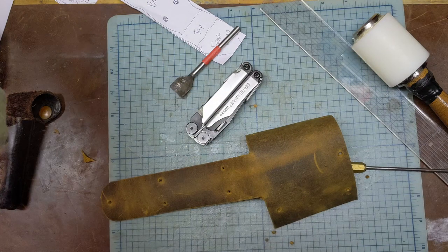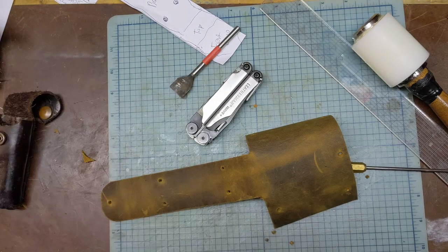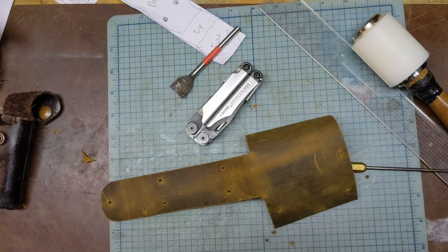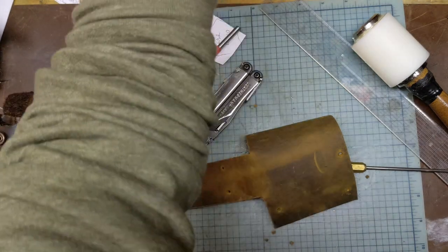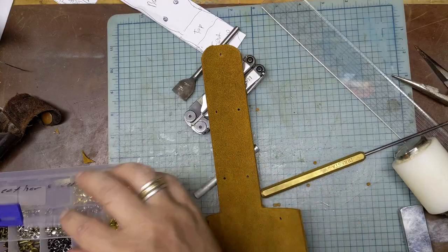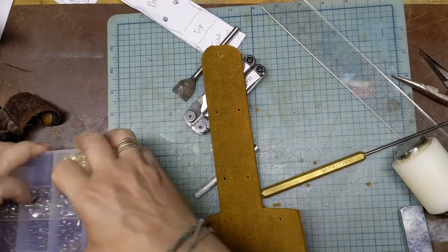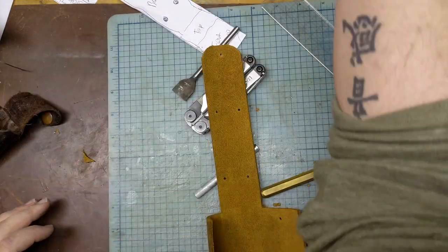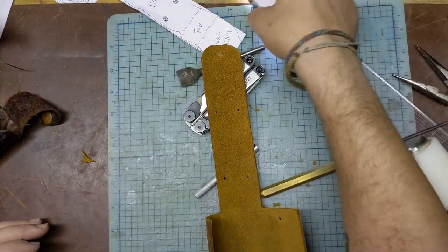Now that we have all our holes punched, it is time to rivet. I'm going to go with other rivets.